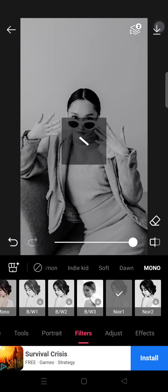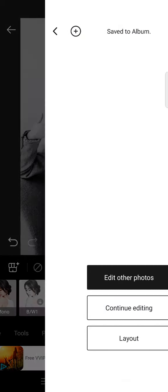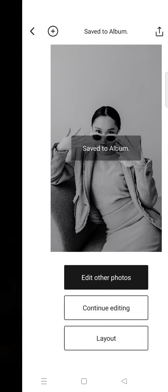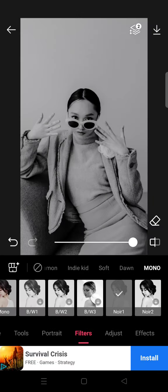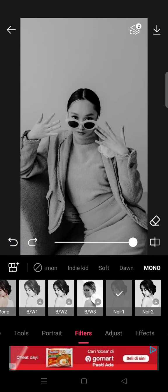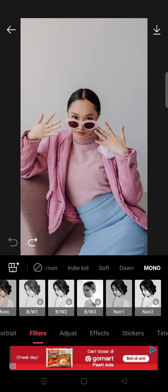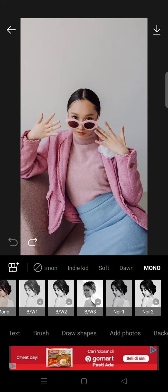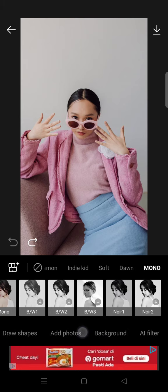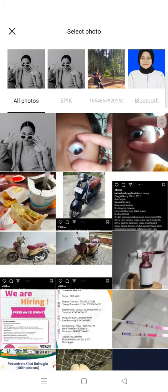Then you can save the photo — click on the arrow down at the top right corner. After that, go back and undo the filter.